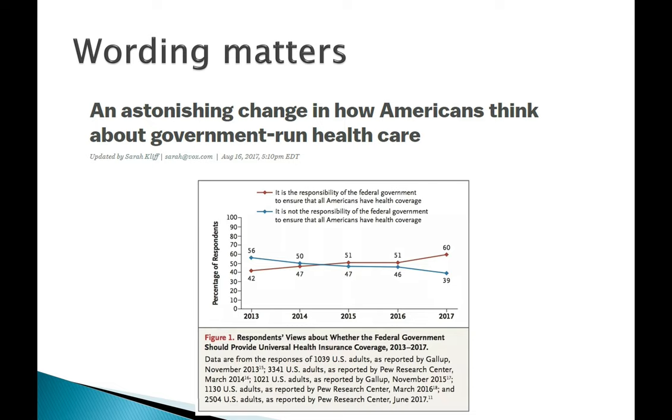And if you look in the table, if you look at the survey they actually used, the question was it's the responsibility of the federal government to ensure that all Americans have health coverage. Ensuring that all Americans have health coverage might sound very different to the people answering the survey than government-run health care. So it's really important to make sure that the headline matches the question that was actually asked.